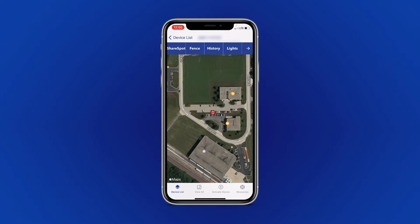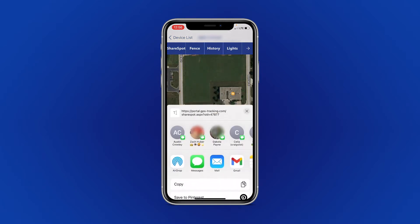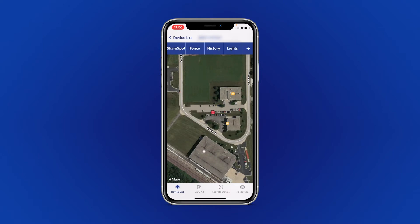To use this, select ShareSpot and select an option from the provided list. This will allow you to send the link through a variety of different channels, including text or email.